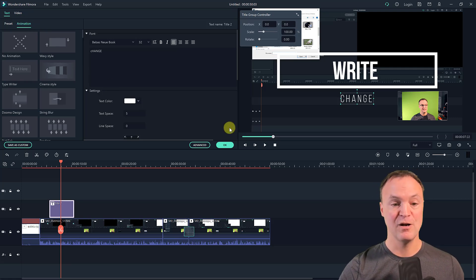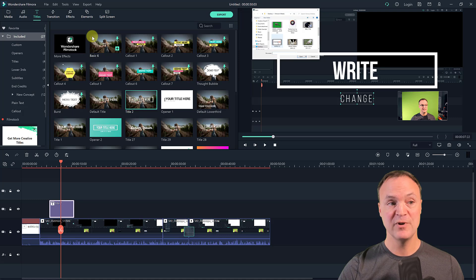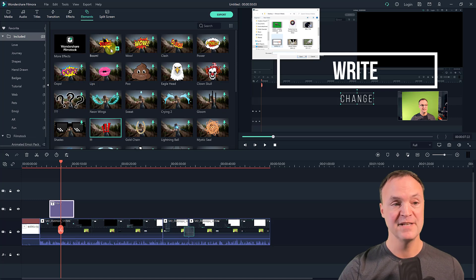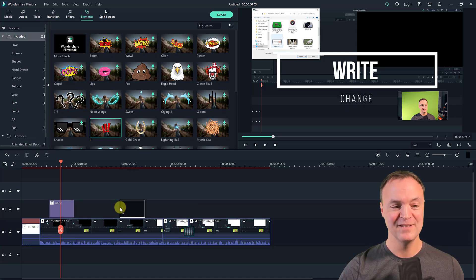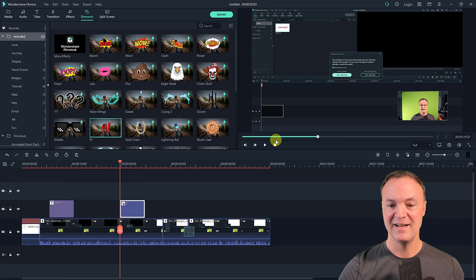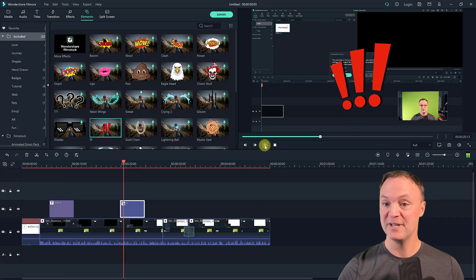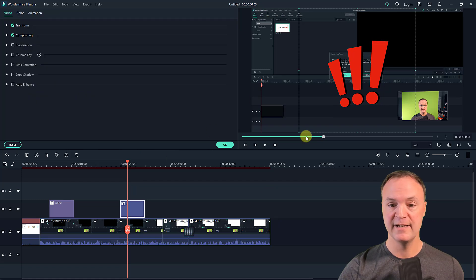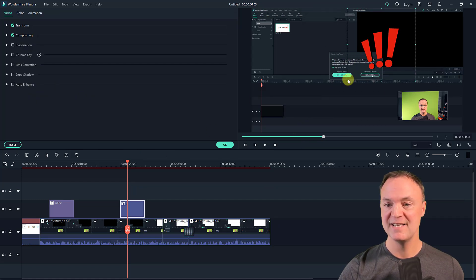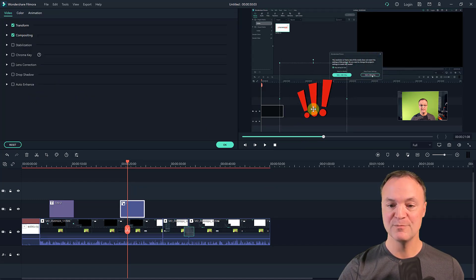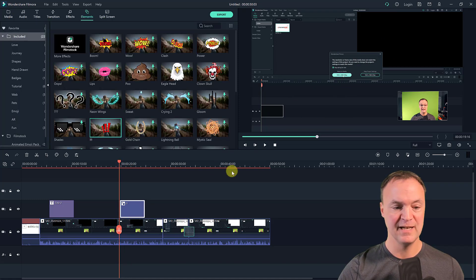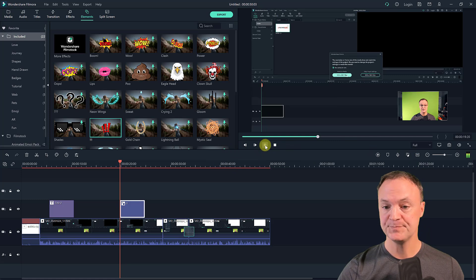We also have Elements in here — I can drag things down from the Elements panel. If I double-click on an element I can resize it and move it to a different place, and it will still keep its animation. So it's very quick to add — just drag it down, same as everything else.